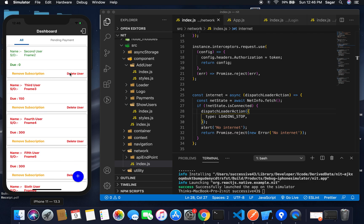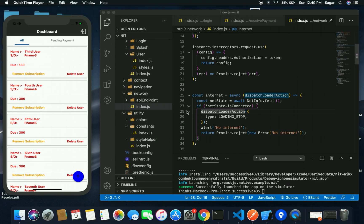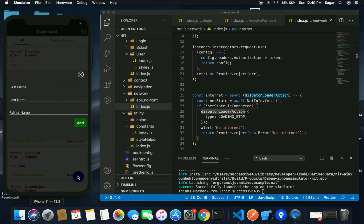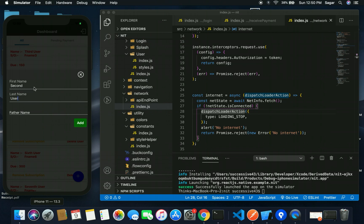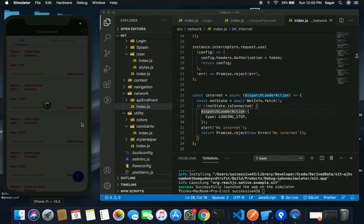You can delete the user as well. If I delete, it shows 'deleted successfully' and the list updates. I can also add a new subscriber. I deleted the second user, so let me add them back with first name 'Second', last name 'User', and father name 'F Name 2'.